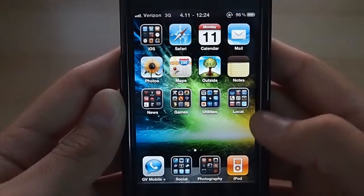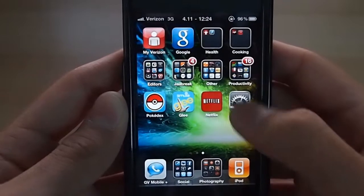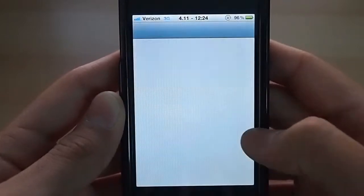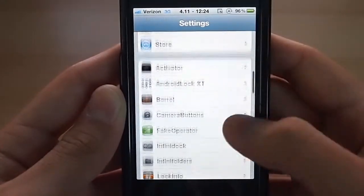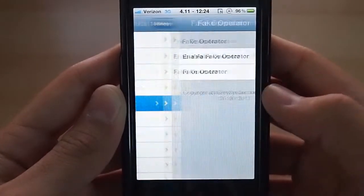Once that's done, go into your settings. And then scroll down, go to fake operator.